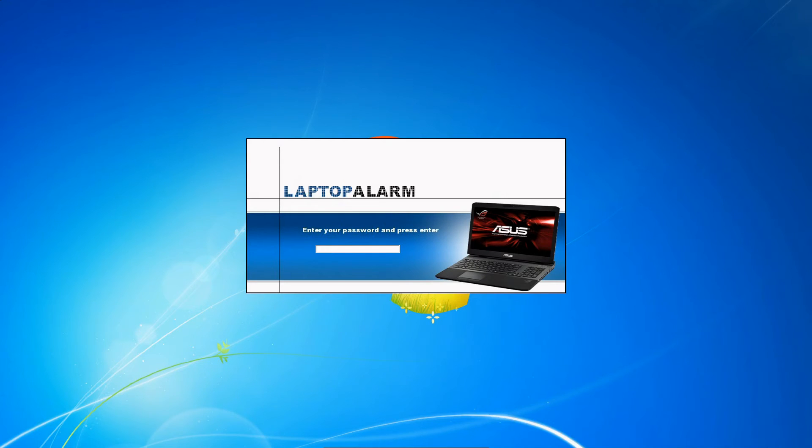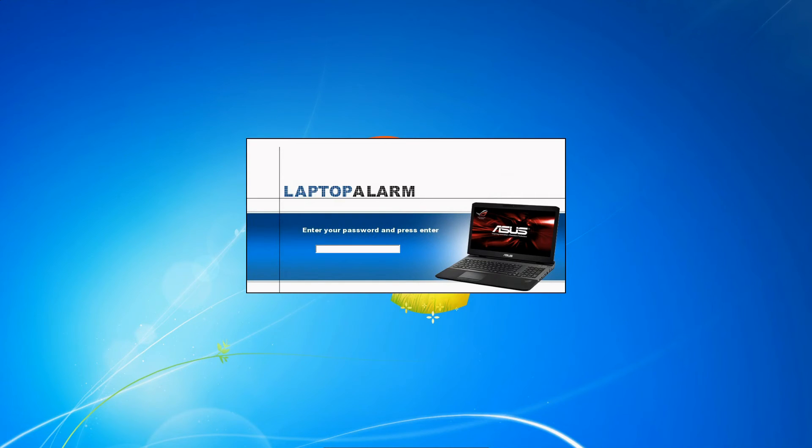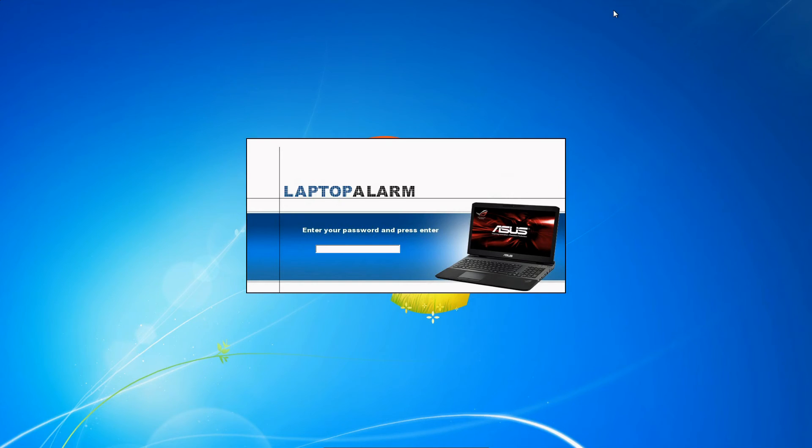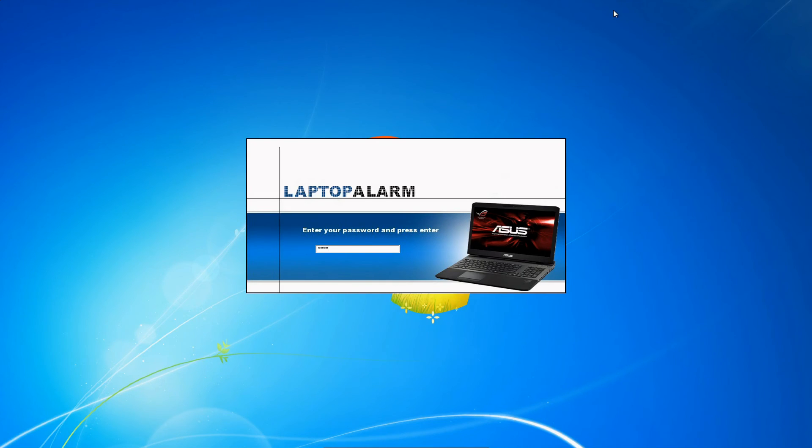In about three seconds, I'm going to show you what it sounds like. One, two, three - I'm going to touch the mouse right now. And that's the sound that will be blazing through the computer wherever you are. The only way to disable it is with your password: type 1234 or whatever password you set, then press Enter on your keyboard.